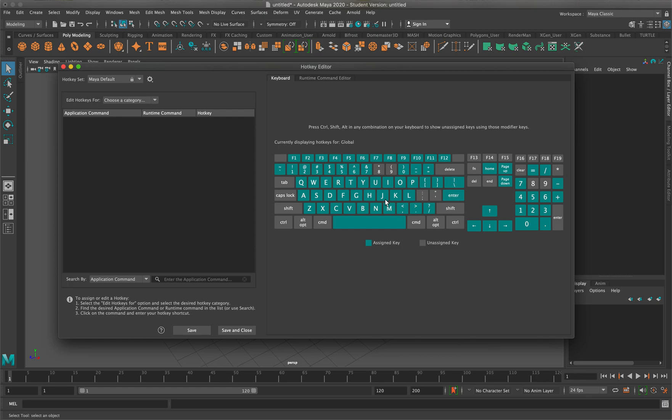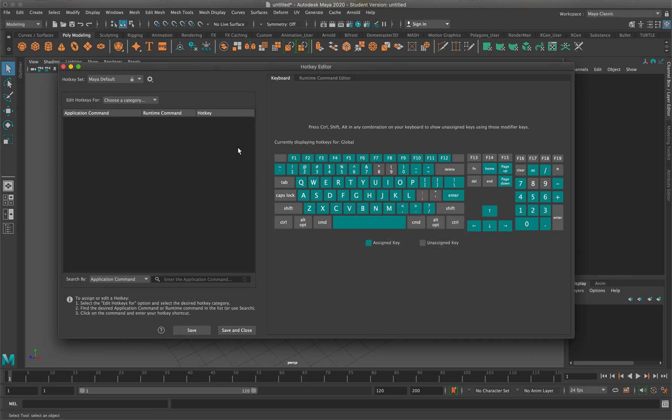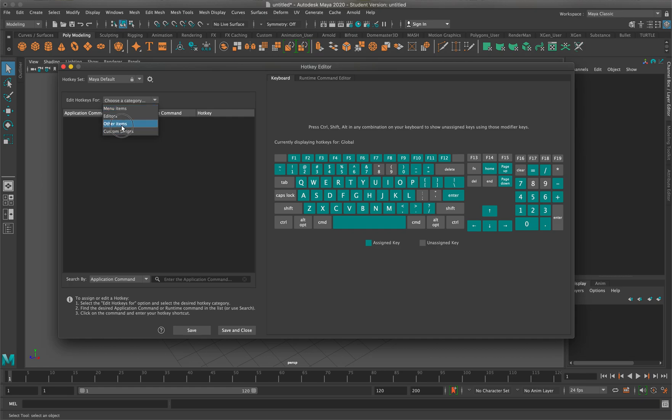What I'm going to do is change my hotkeys for at least two of those commands. I'm going to go to where it says edit hotkeys for, choose a category, and then go to other items.